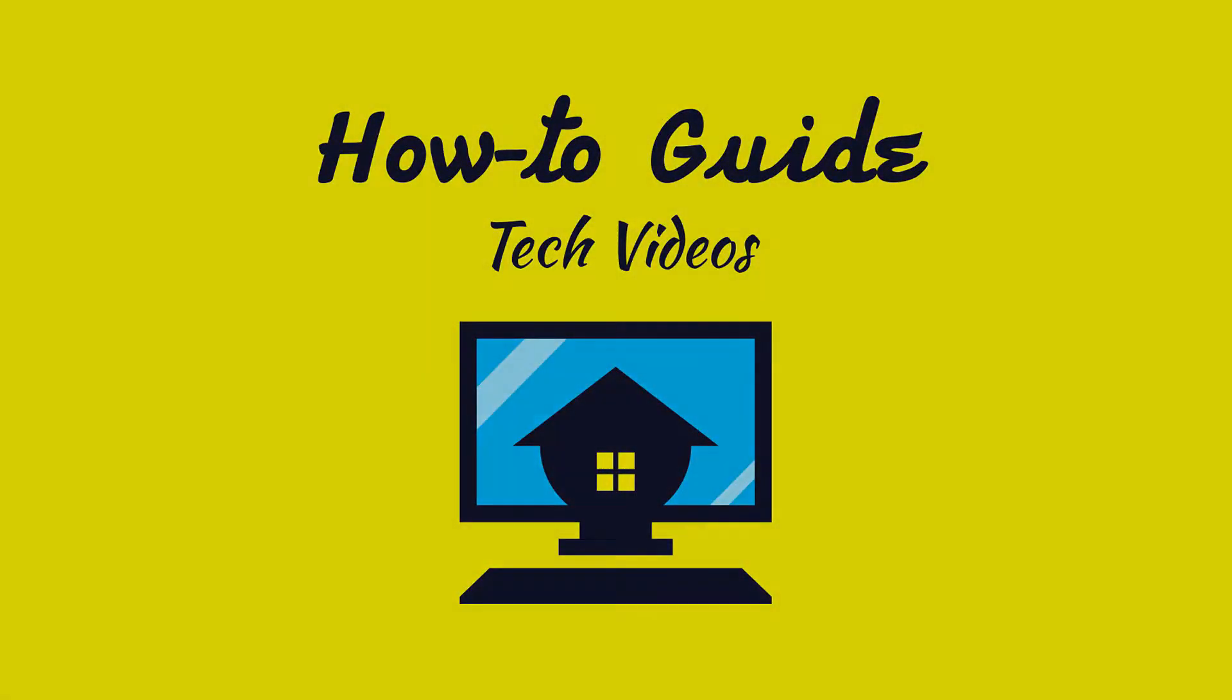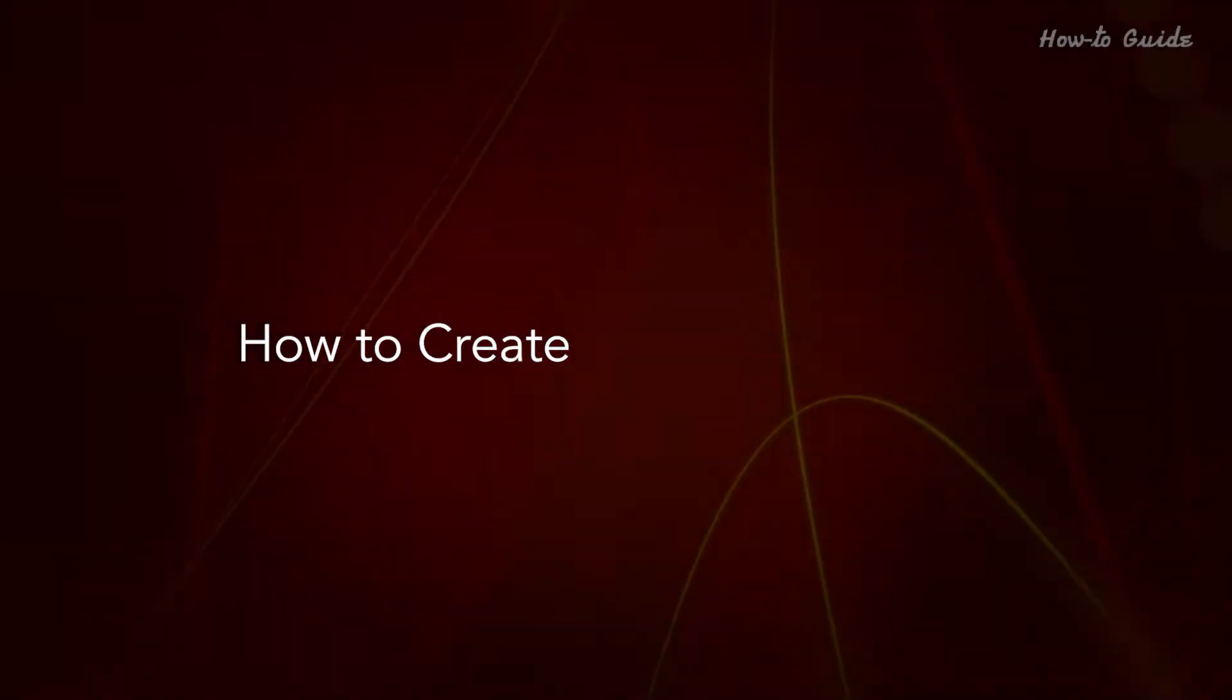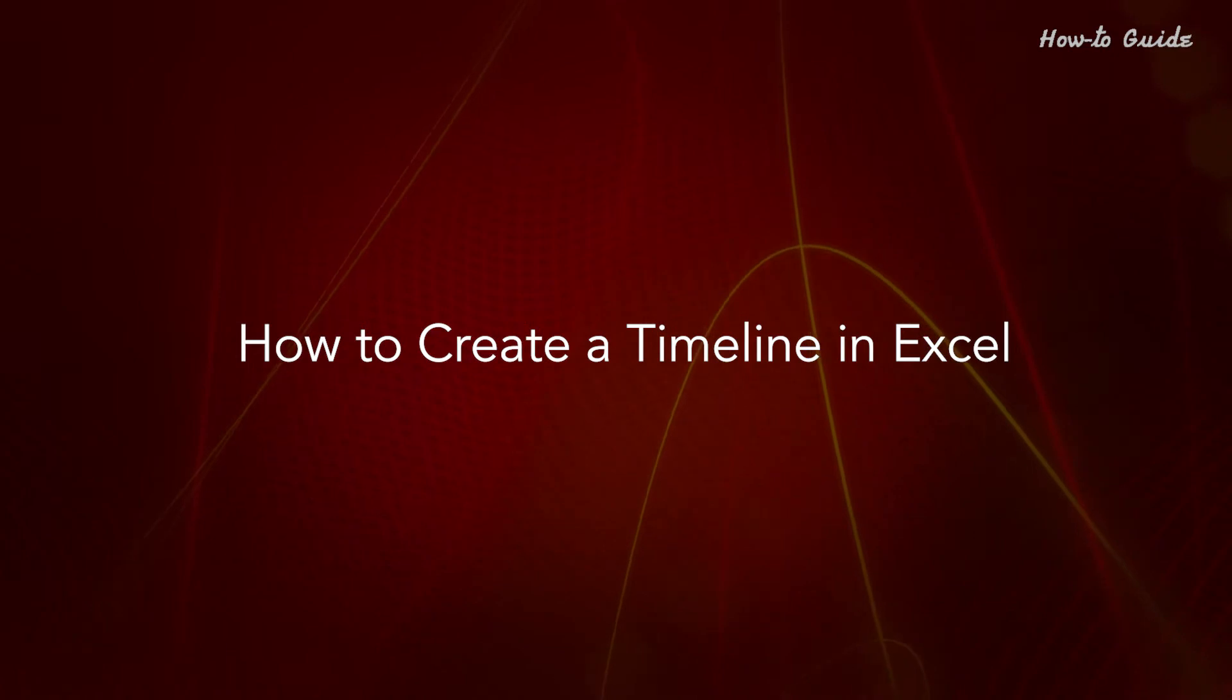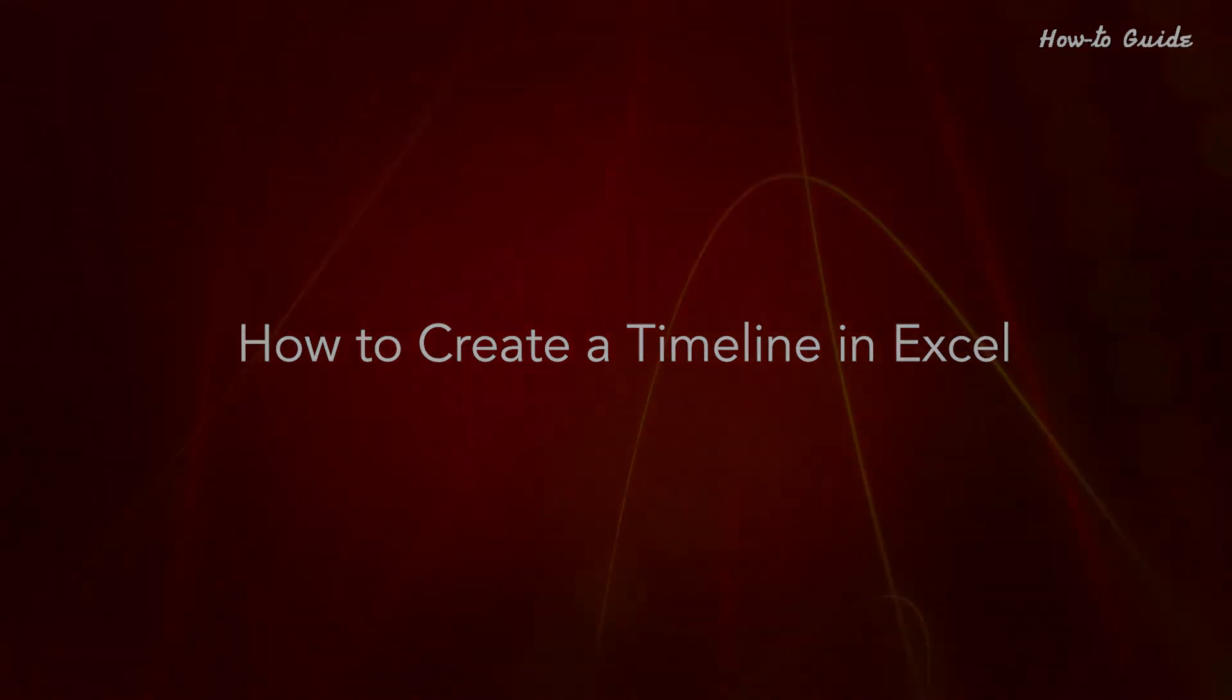Welcome to this tutorial. How to create a timeline in Excel.